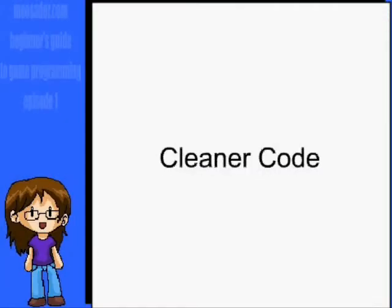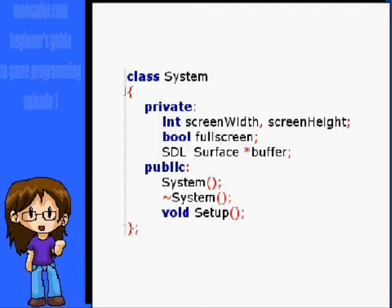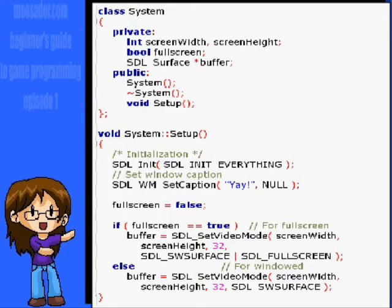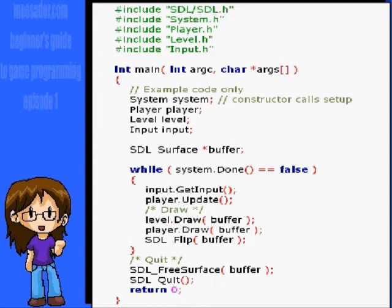Really, the initialization functions should not be in main. Normally, I would create a game or a system class and put the initialization code into a constructor or a setup function. That way, main will look more like this. One of your goals in making games is to have as little in main as possible.